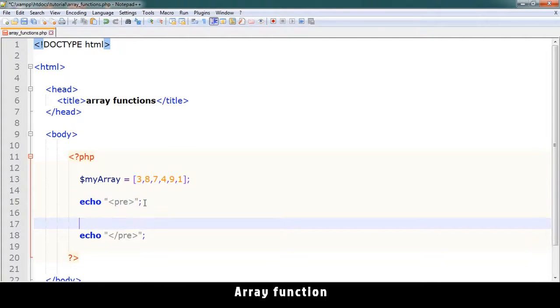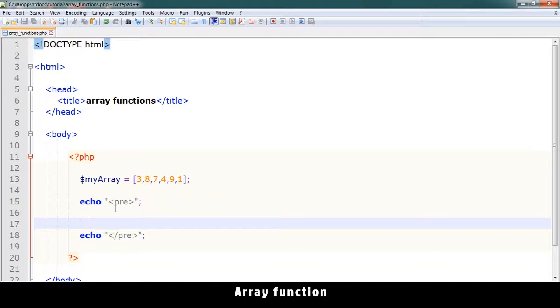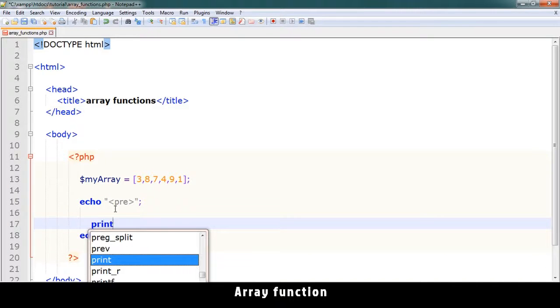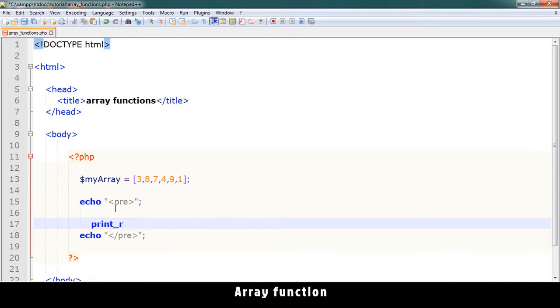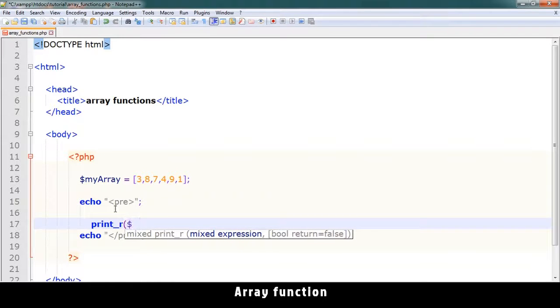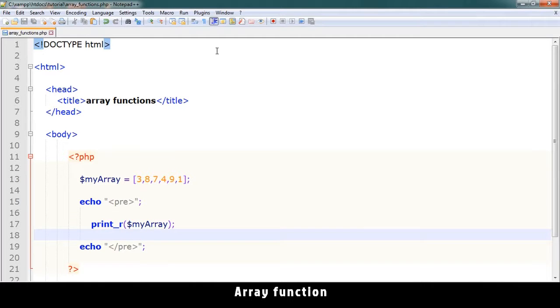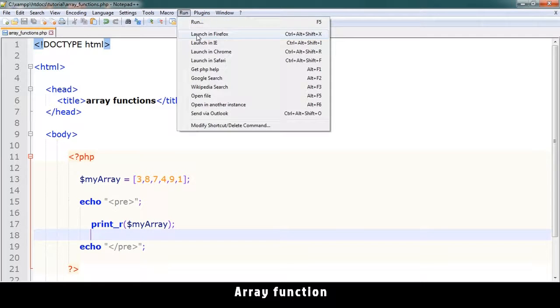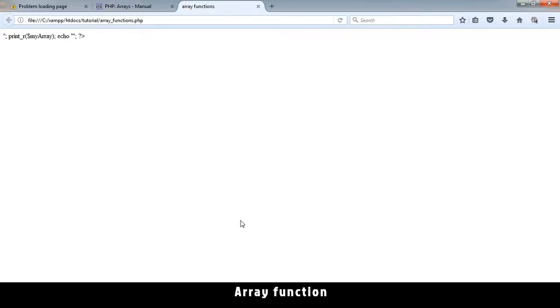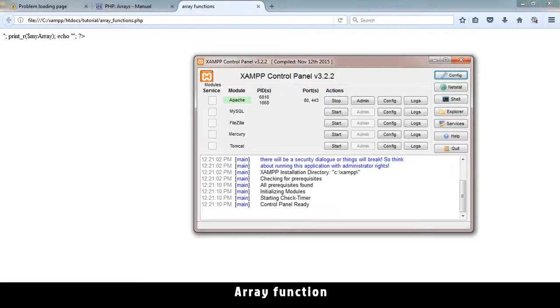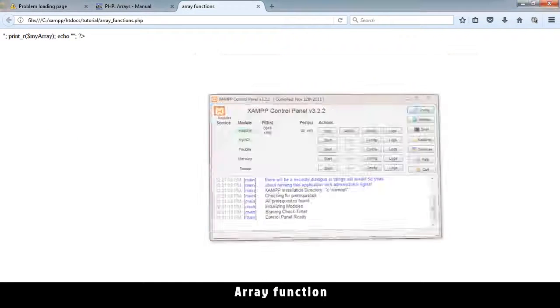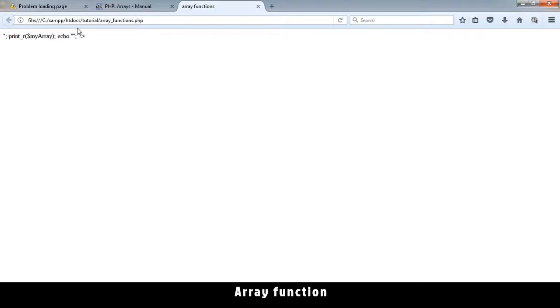So if I say print_r my array, I get the array. Let's check it out. Let me run this in Firefox. Make sure Apache is running. Okay, it is running but I have to make sure I enter localhost.